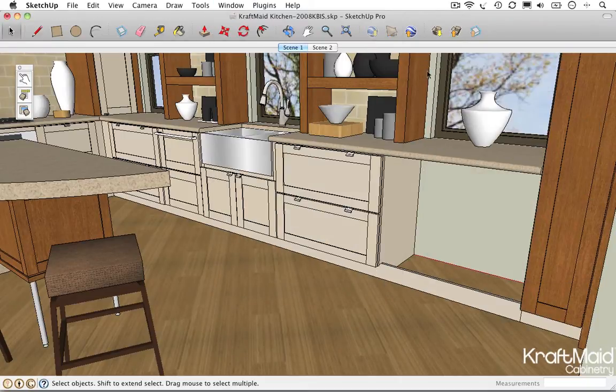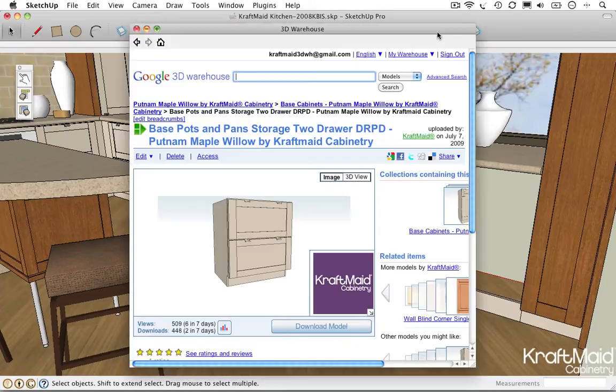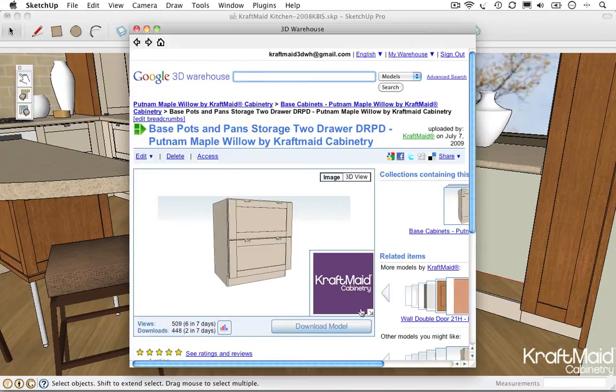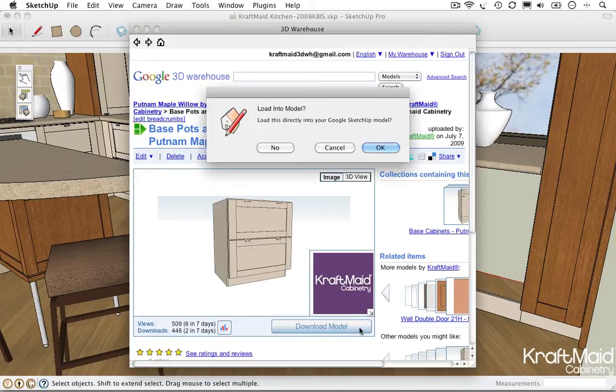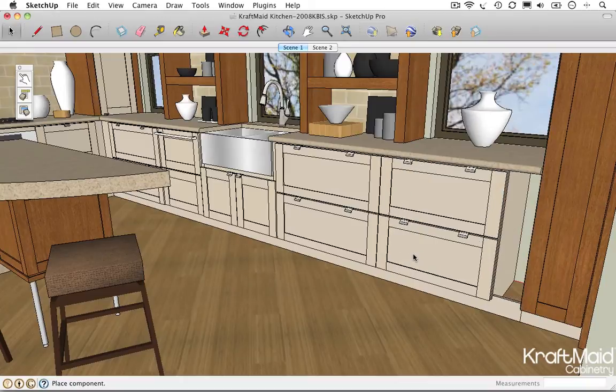If you are browsing the warehouse from the Get Models dialog, you can download a dynamic component directly into your model to work with it.